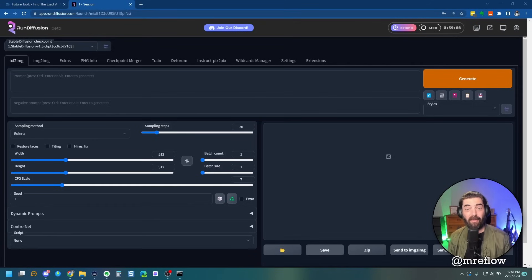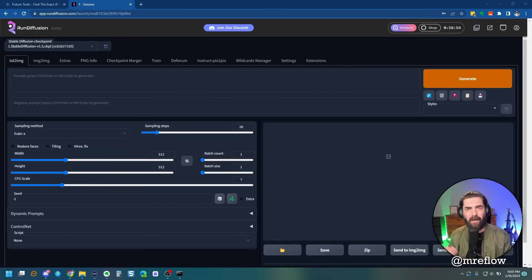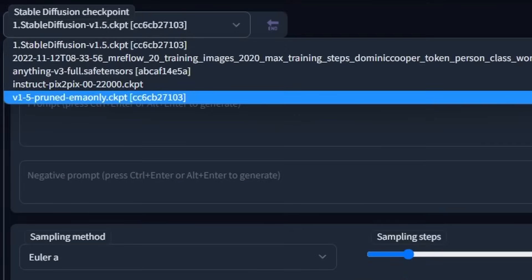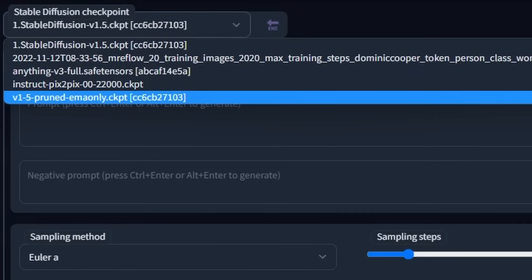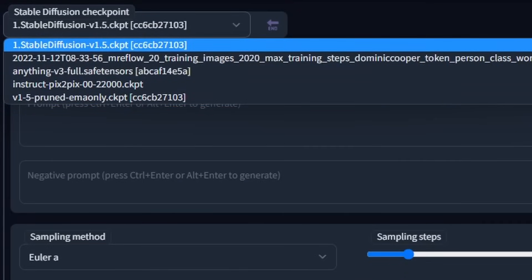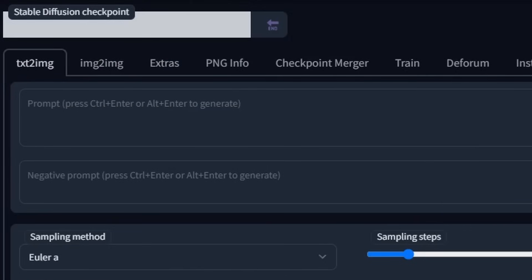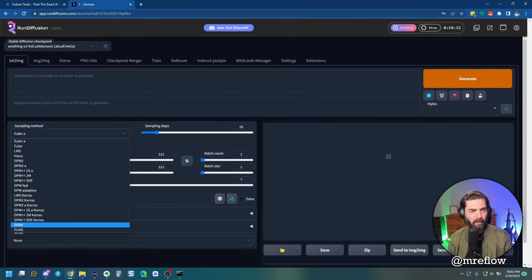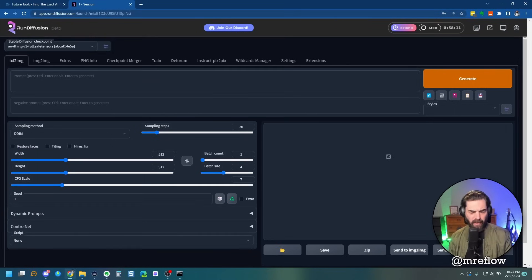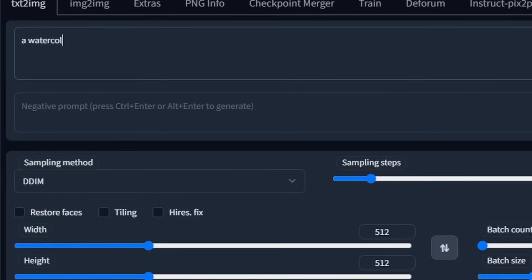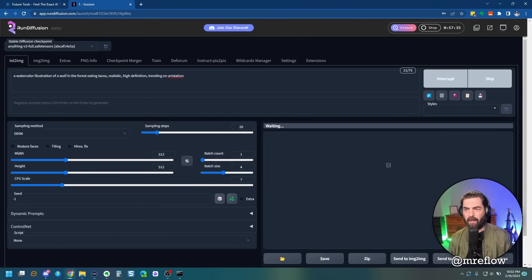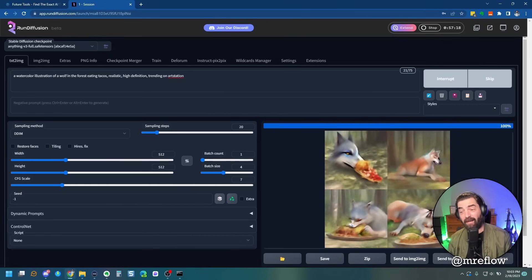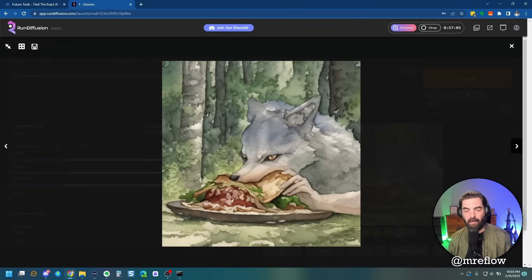And as you can see, this looks pretty much identical to the stable diffusion that we just installed locally. But what's really cool about this is remember we installed stable diffusion 1.4 in that last one. And I said, there's other models that you can play with 1.5, 2.1, et cetera. They have multiple of those other models that you can play with already pre-set up in here for you to use. So let's go ahead and select this one called anything V3 safe tensors, select our sampling method as DDIM here. Cause I really liked that. Let's set our batch size to four and let's generate a water color illustration of a wolf in the forest eating tacos, realistic, high definition trending on our station. Go ahead and click generate and it will start generating my images. And it's actually pretty much just as fast as when I did it on my computer. And here's my watercolor drawings of a wolf eating tacos in the forest.